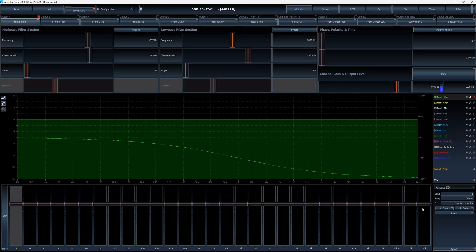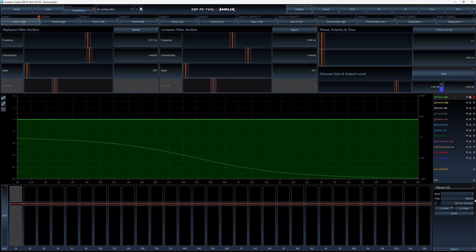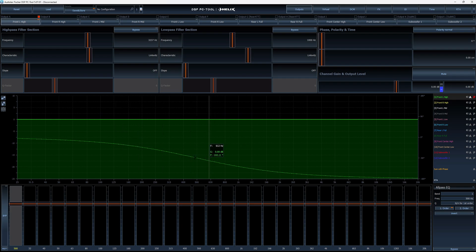With a first order all-pass filter, the first thing you'll notice is it doesn't have a Q value — it's just a single gradual phase change around the center frequency you select. At the moment it's showing a phase change around 1000 Hz; I can move that to 500 Hz. Instead of a phase split going both ways, the phase gradually changes by about a 90-degree shift in each direction.